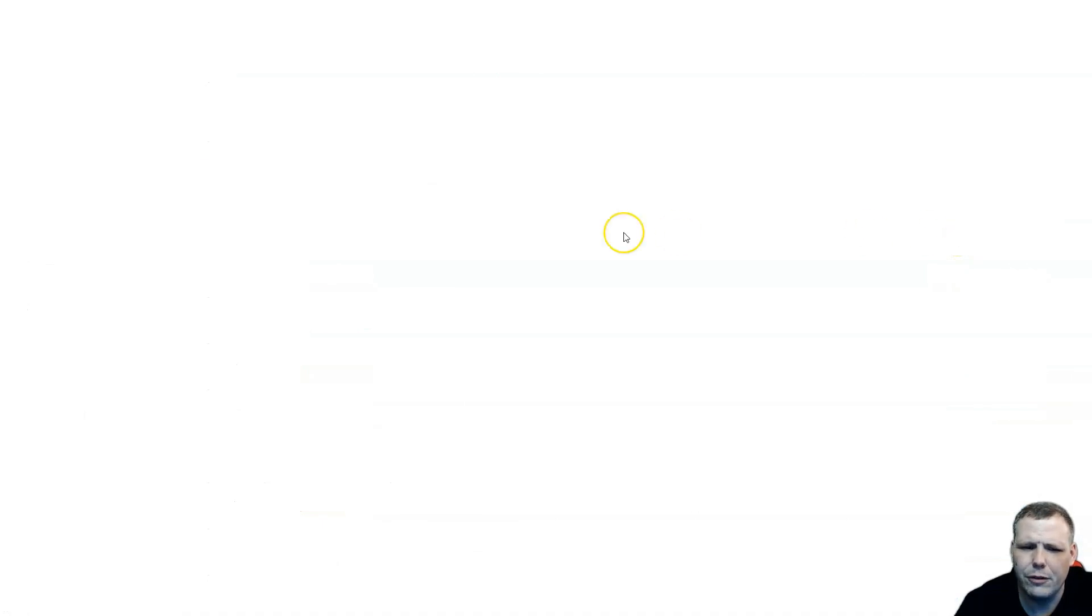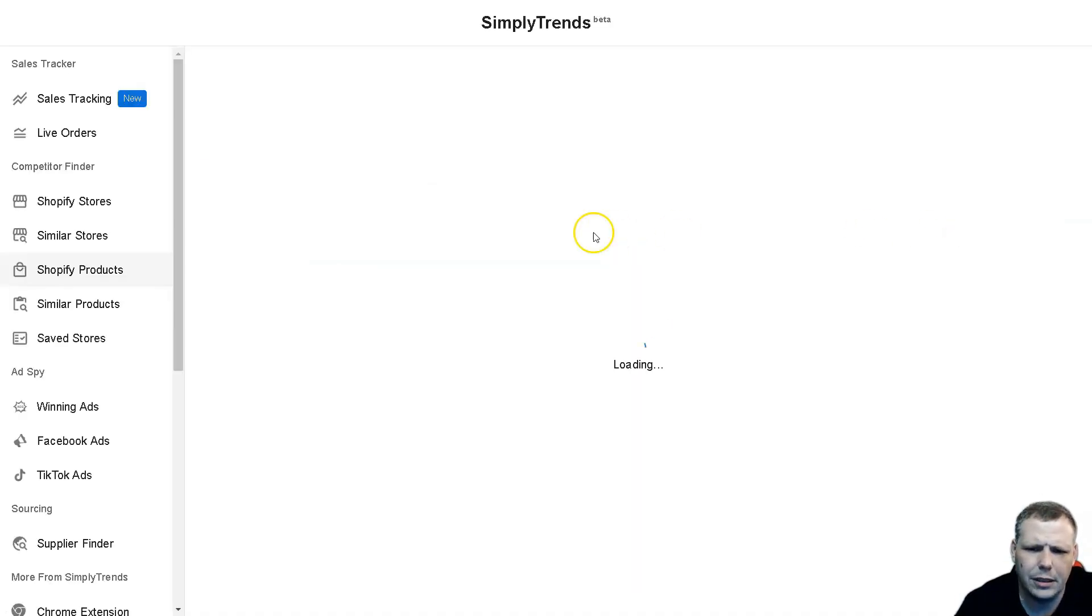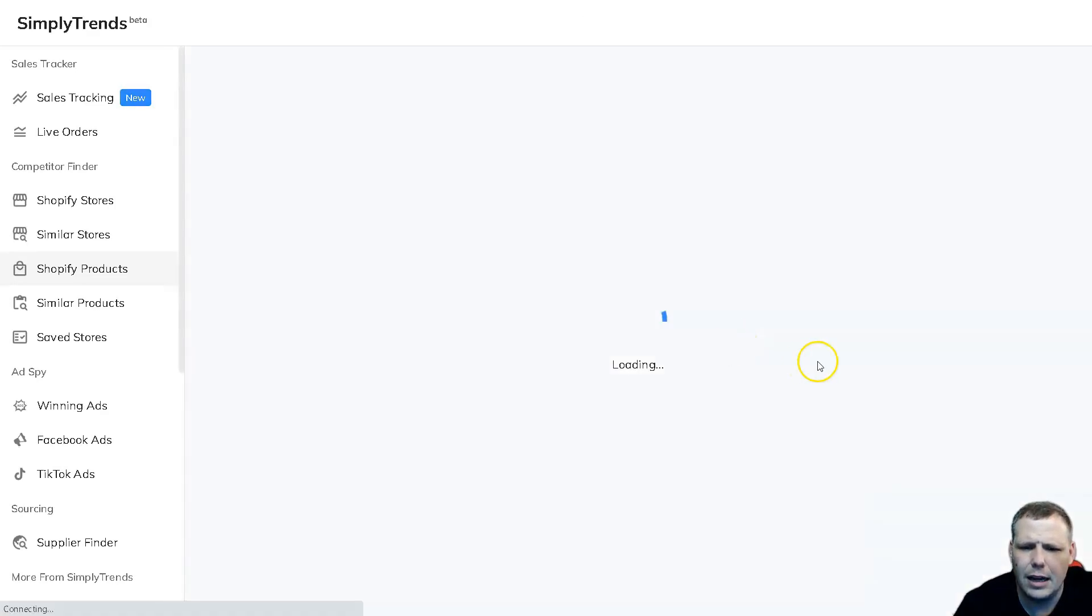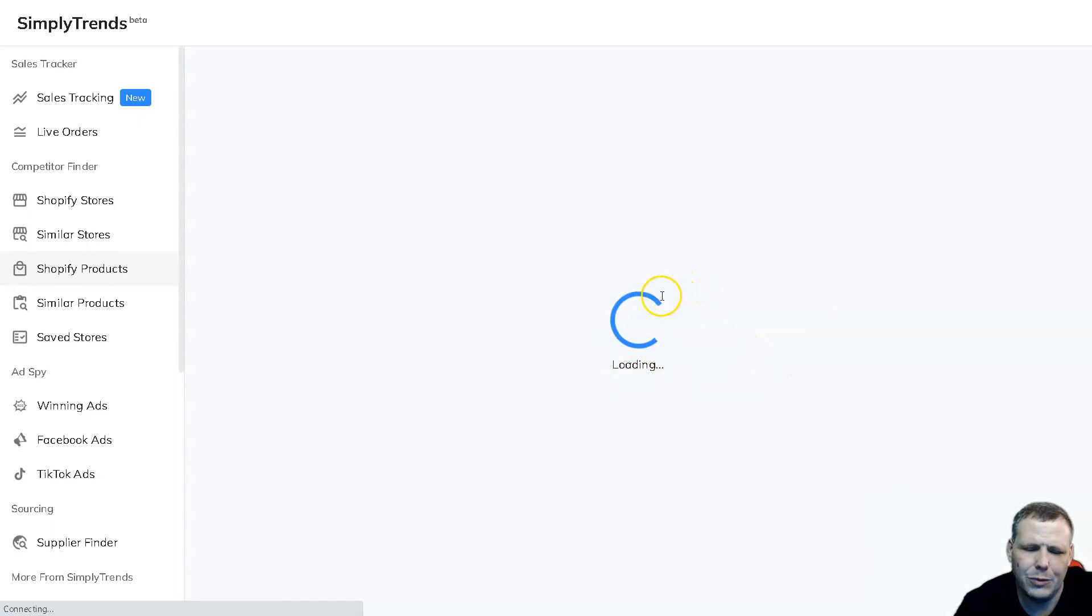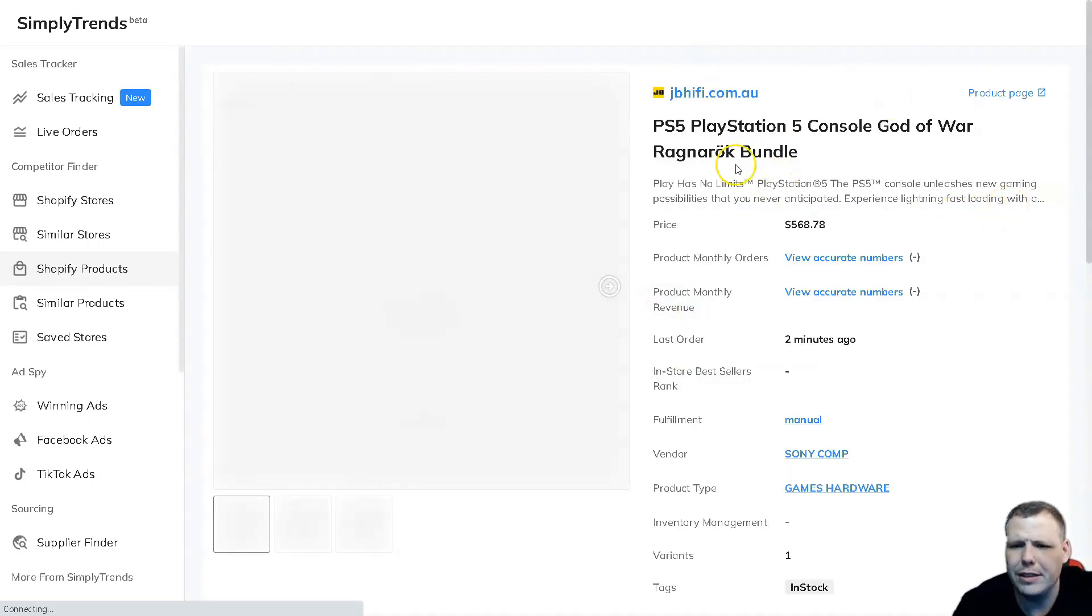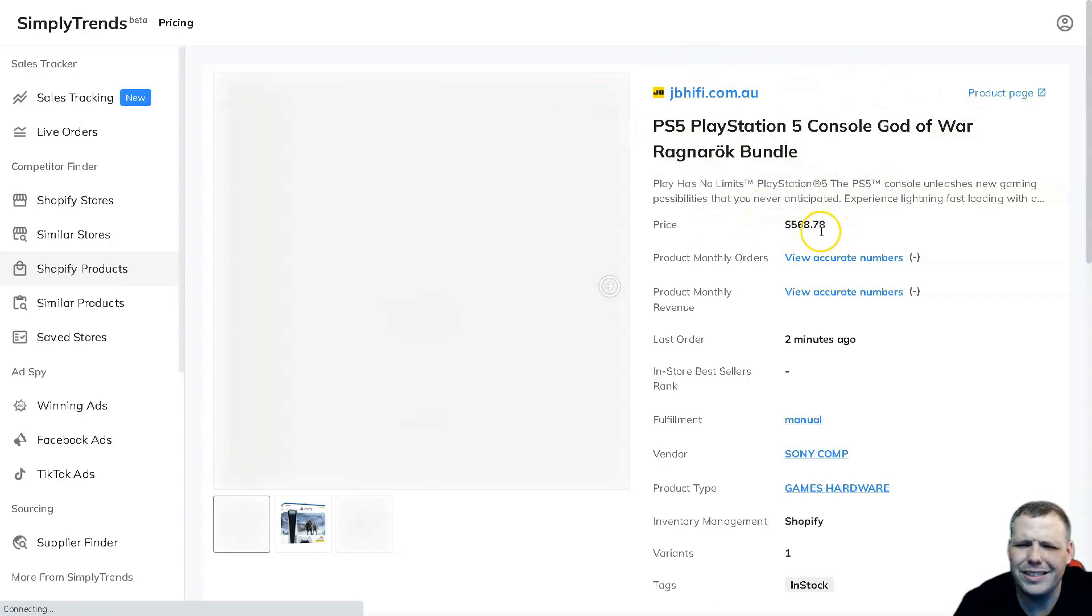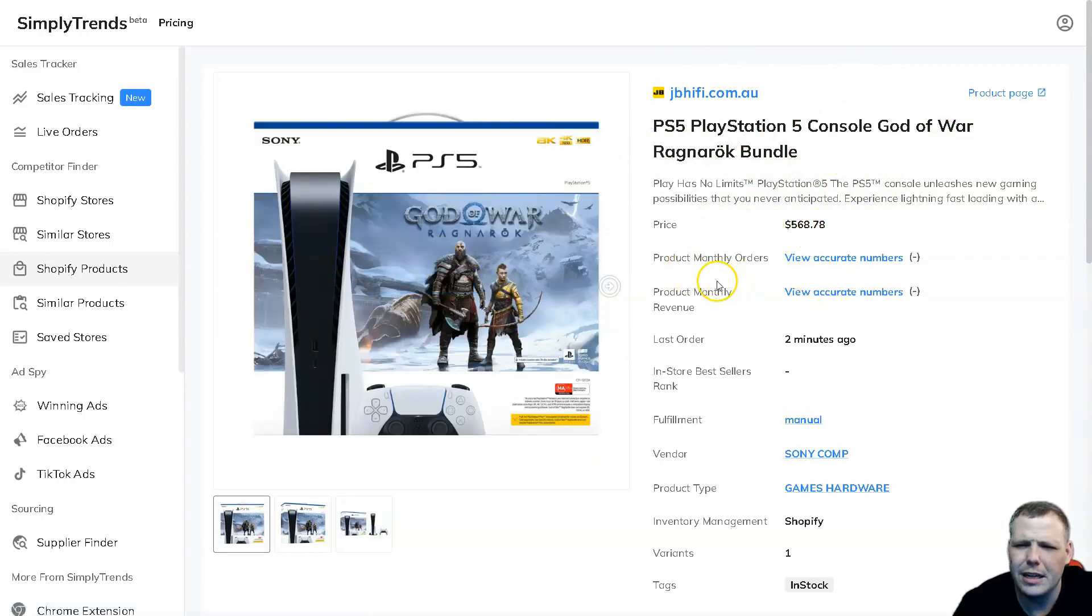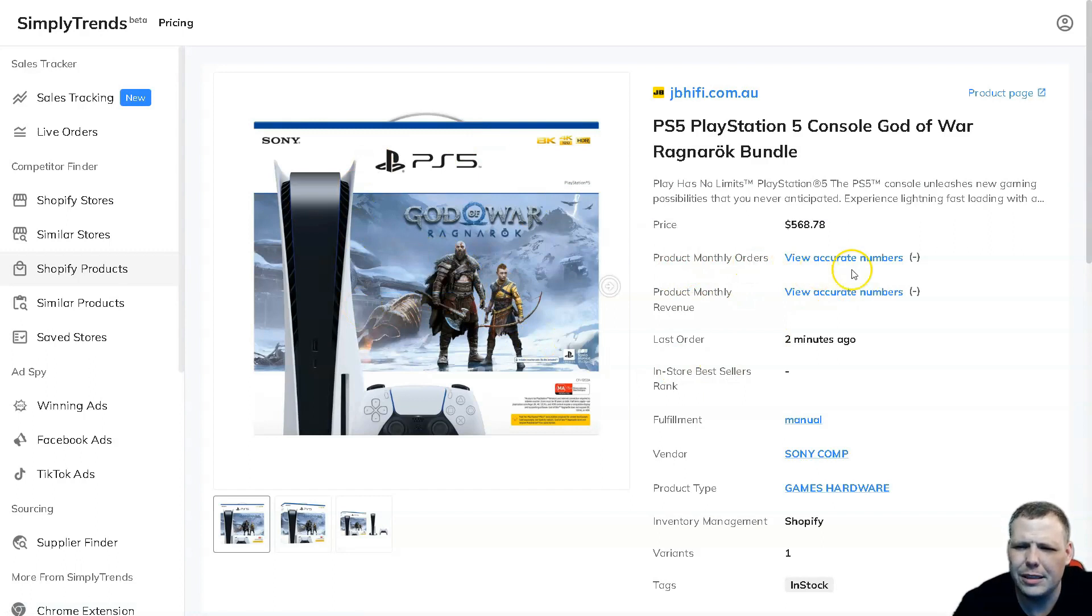So we'll click view product insights and this is going to load up. It just takes a second. It's based on my internet speed, which is not the greatest, but it pulls it up now. Now we have insights, right. So the price was $560.78. We have a wonderful little picture there. You're going to see the product monthly orders, you can see the accurate numbers.